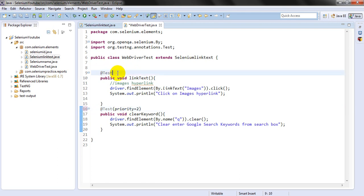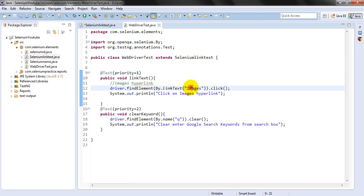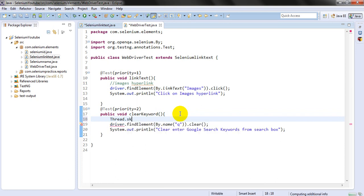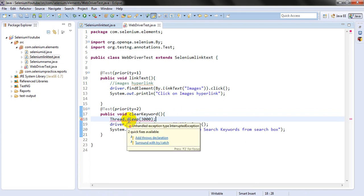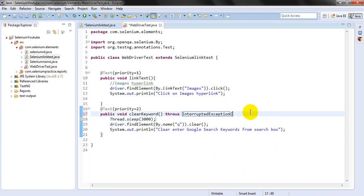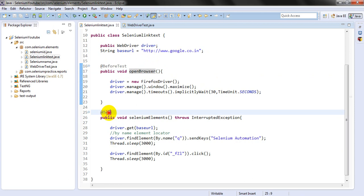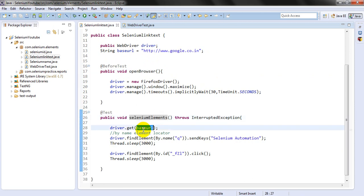If we are not using priorities, there may be a problem with test execution order. So let's set priority equal to one for clicking the image hyperlink, and priority equal to two for clearing the keyword. I'll also add a Thread.sleep of 3000 milliseconds — three seconds — before clearing. Add a throws declaration or use a try-catch block. Before the test, it will open the browser and run the Selenium elements.